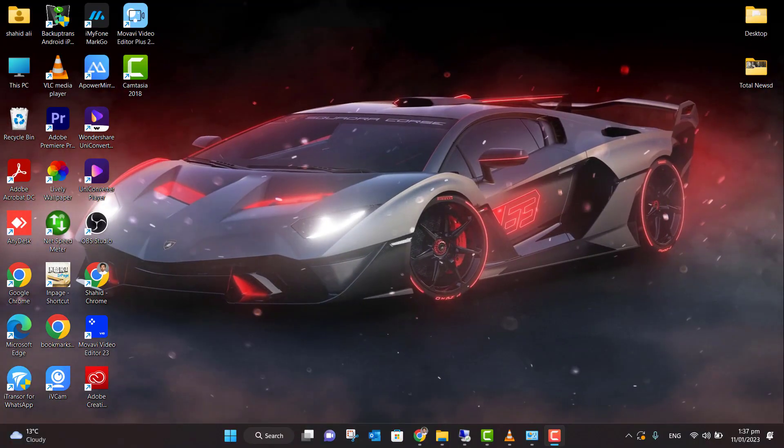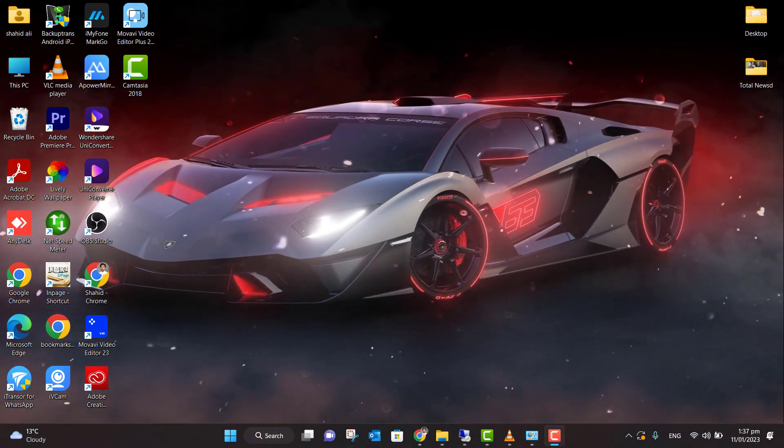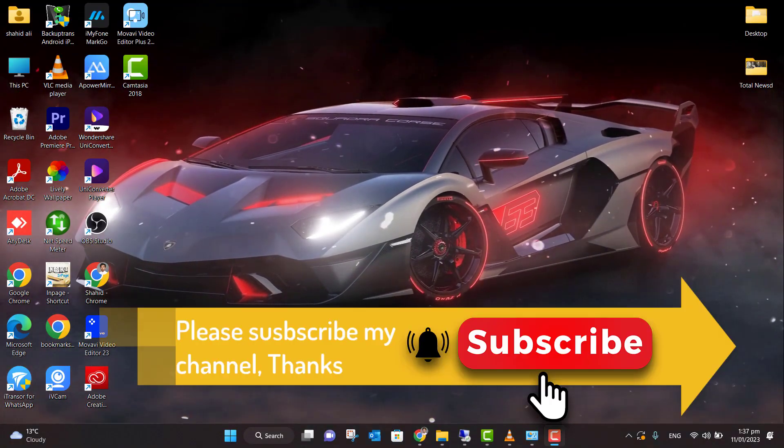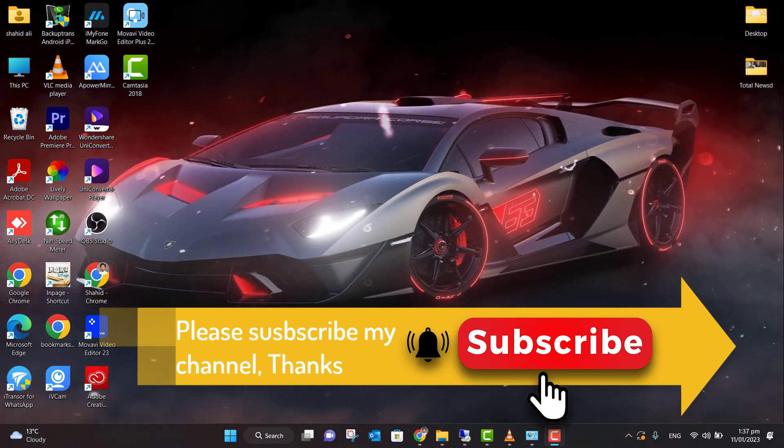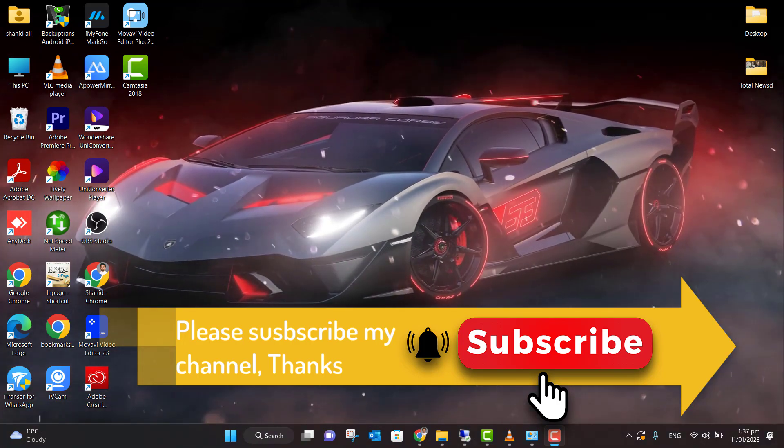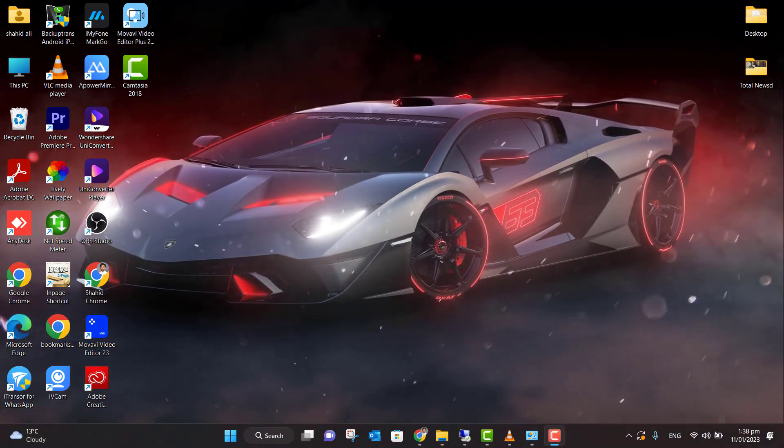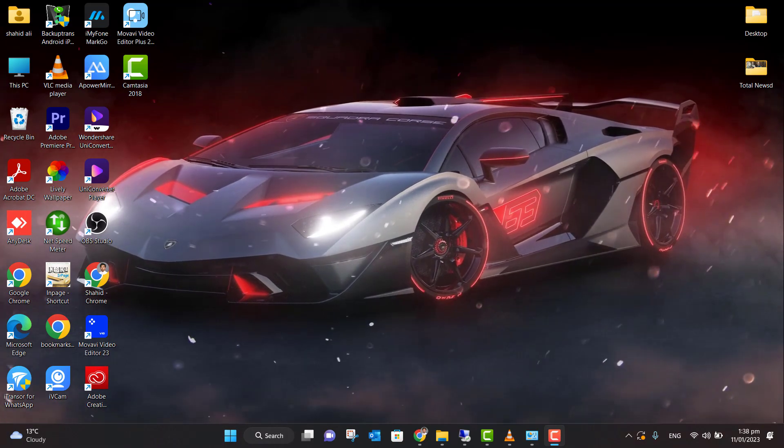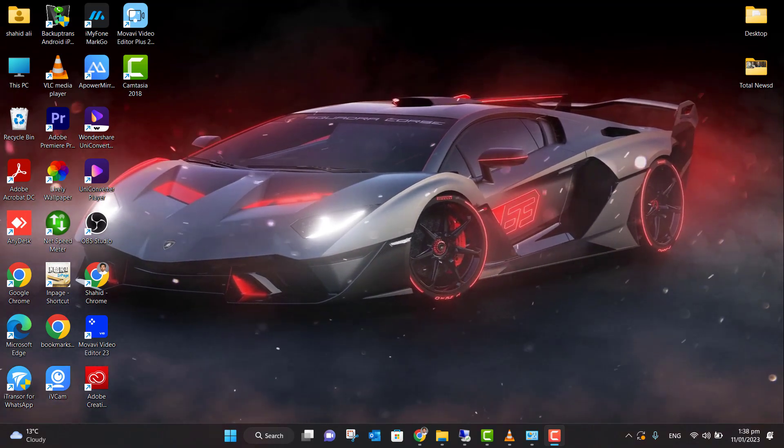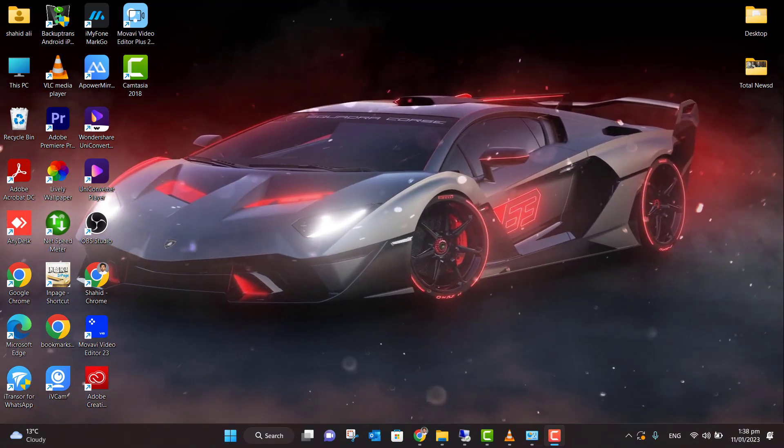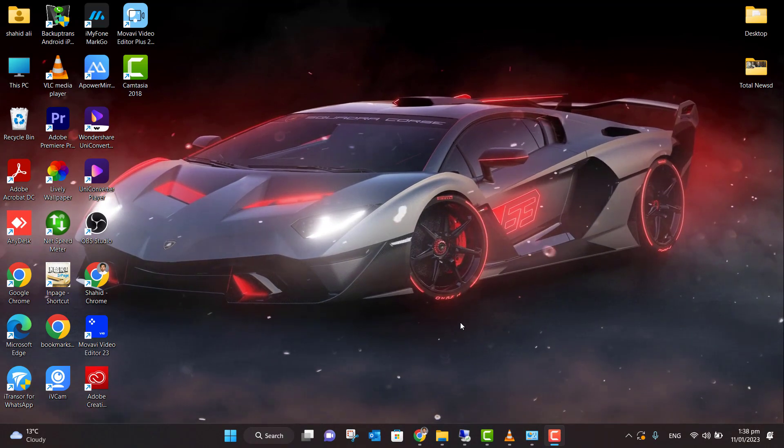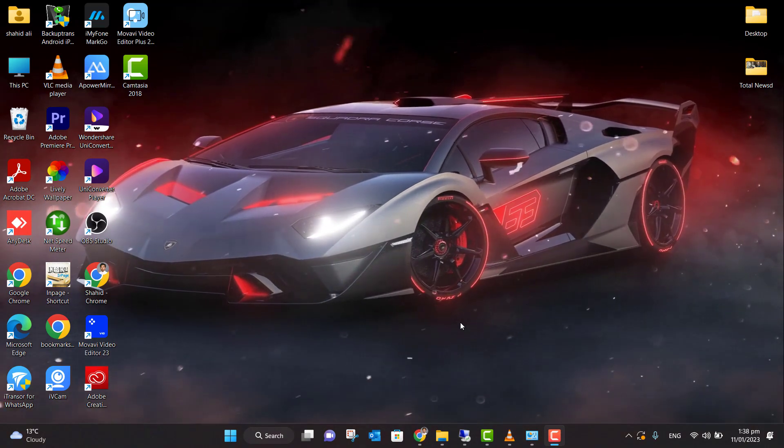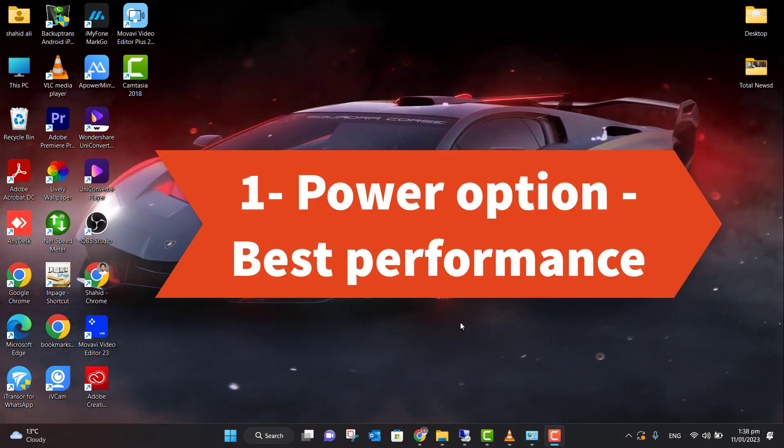How are you? I hope you are all good. If your computer is lagging or slow, don't worry, you're watching the right video. There are multiple ways to improve your system performance. In this video, I'll tell you how you can make your computer super fast. So the first thing you need to do is...